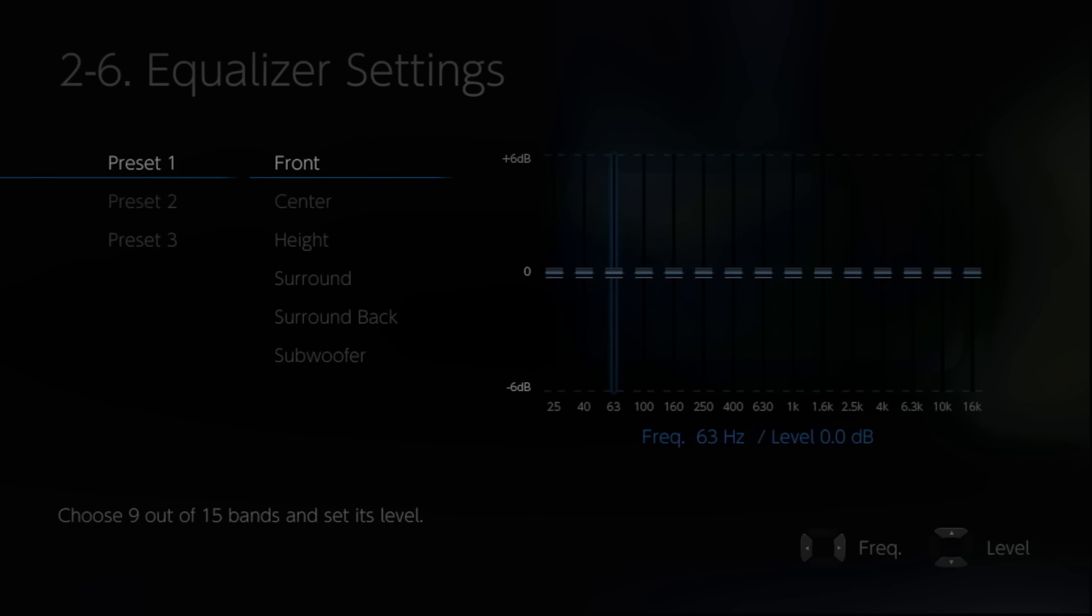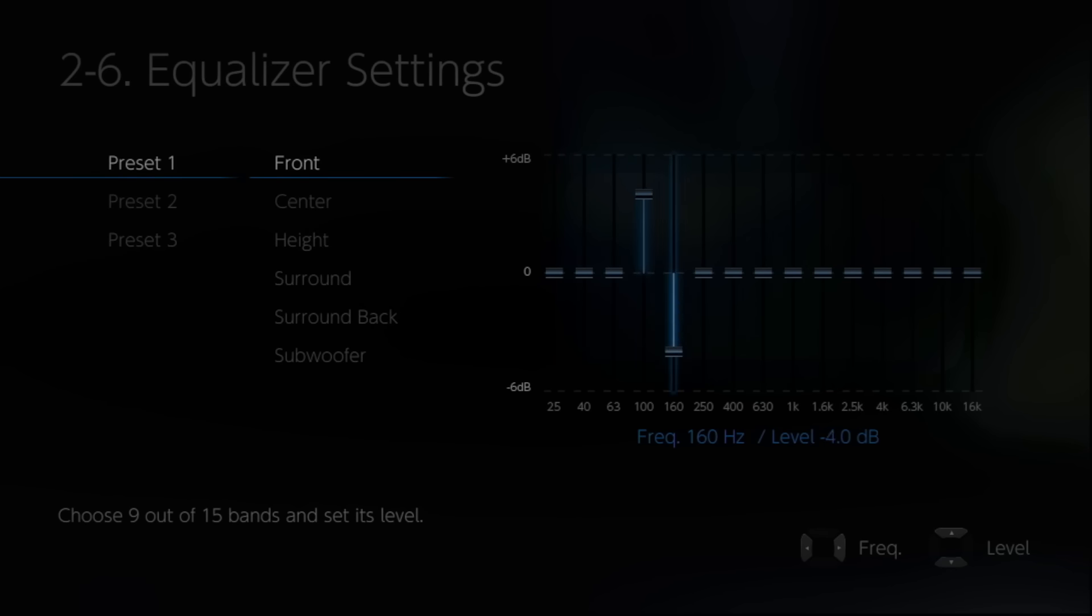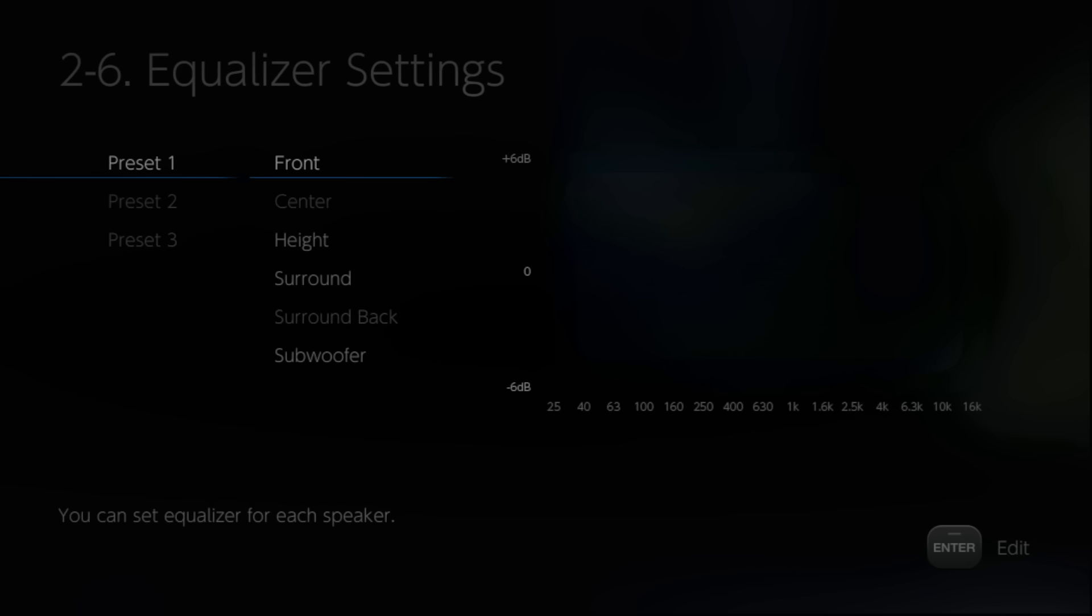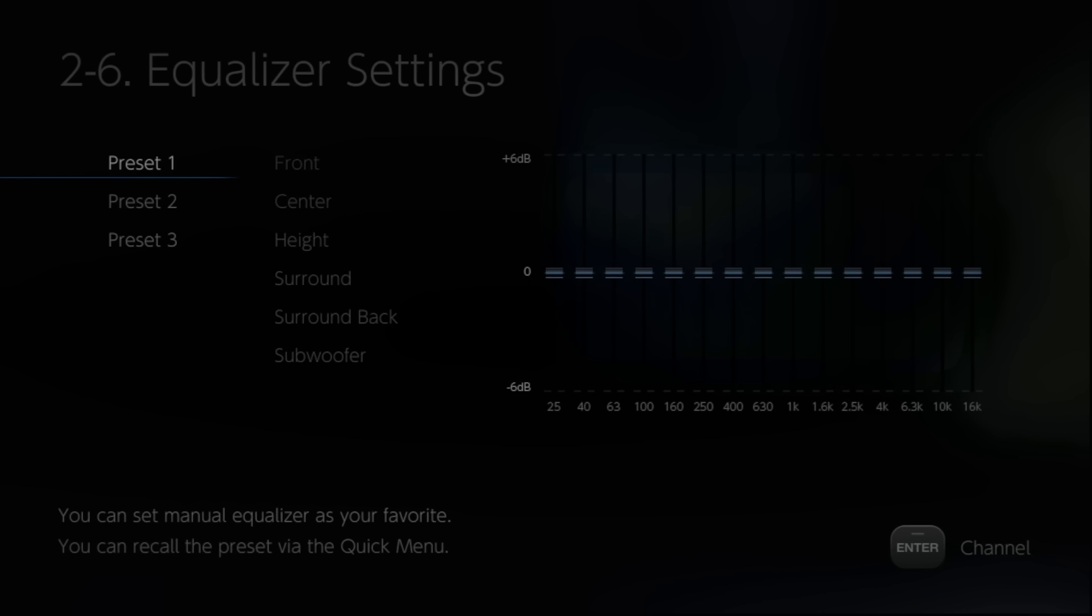We've also given you three presets, which means after you've done the auto calibration, you can go into this part of the menu and tweak the sound until you've got it just the way you want it.